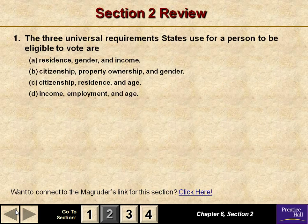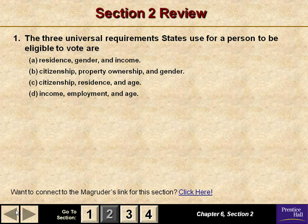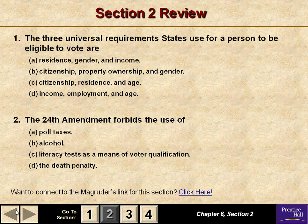The three universal requirements states use for a person to be eligible to vote are citizenship, residency, and age. The 24th Amendment forbids the use of poll taxes.